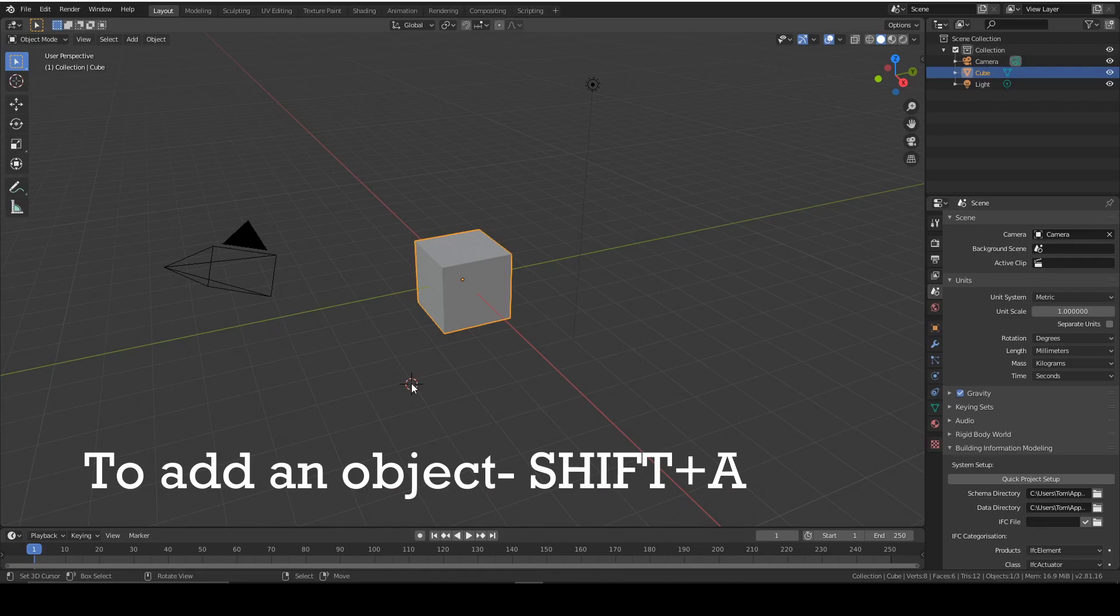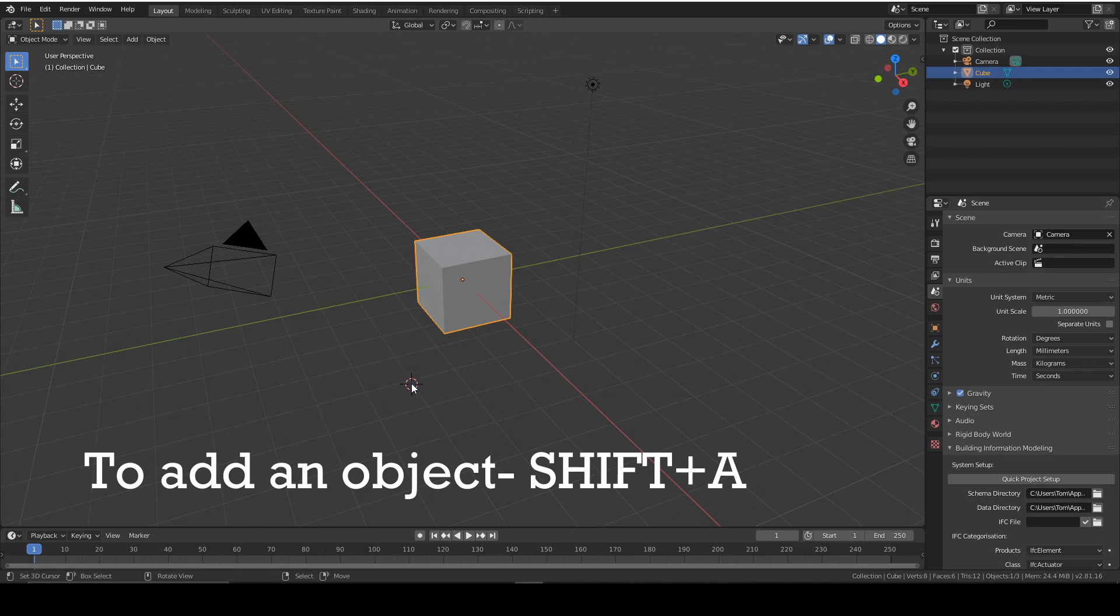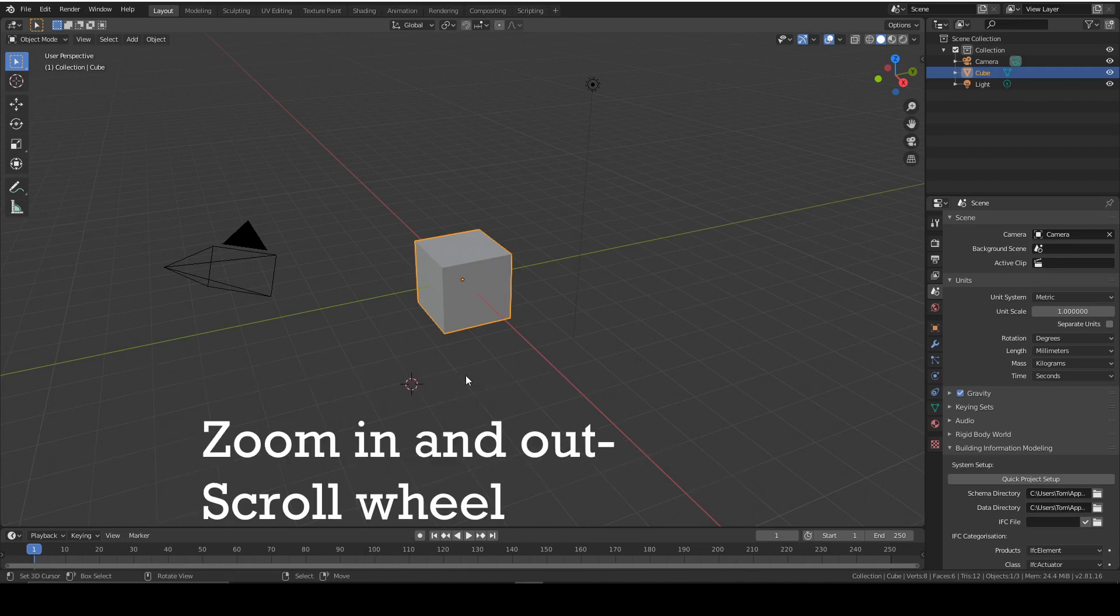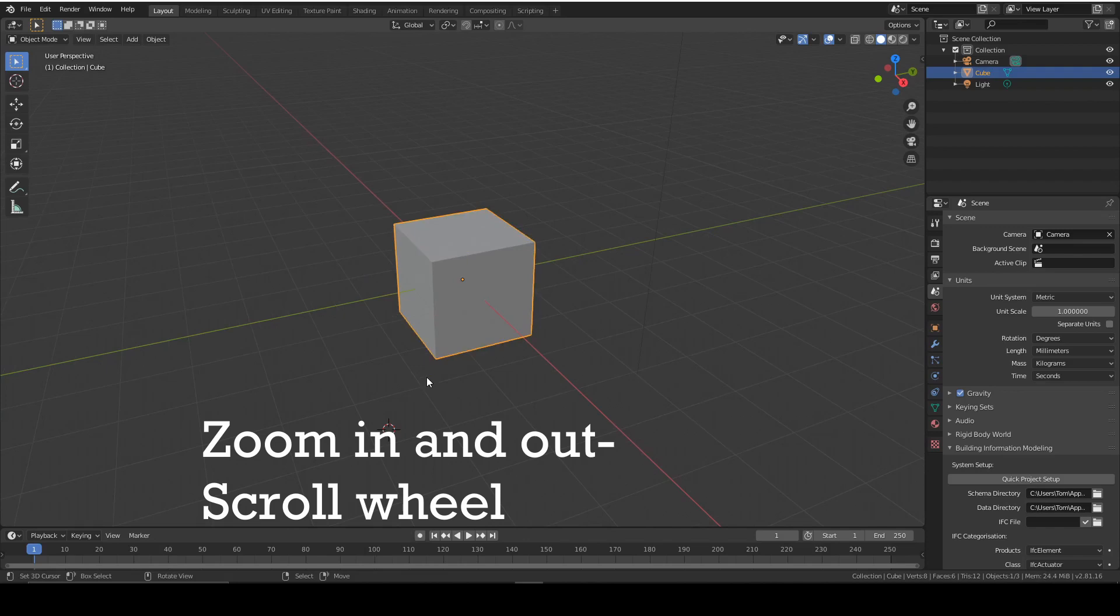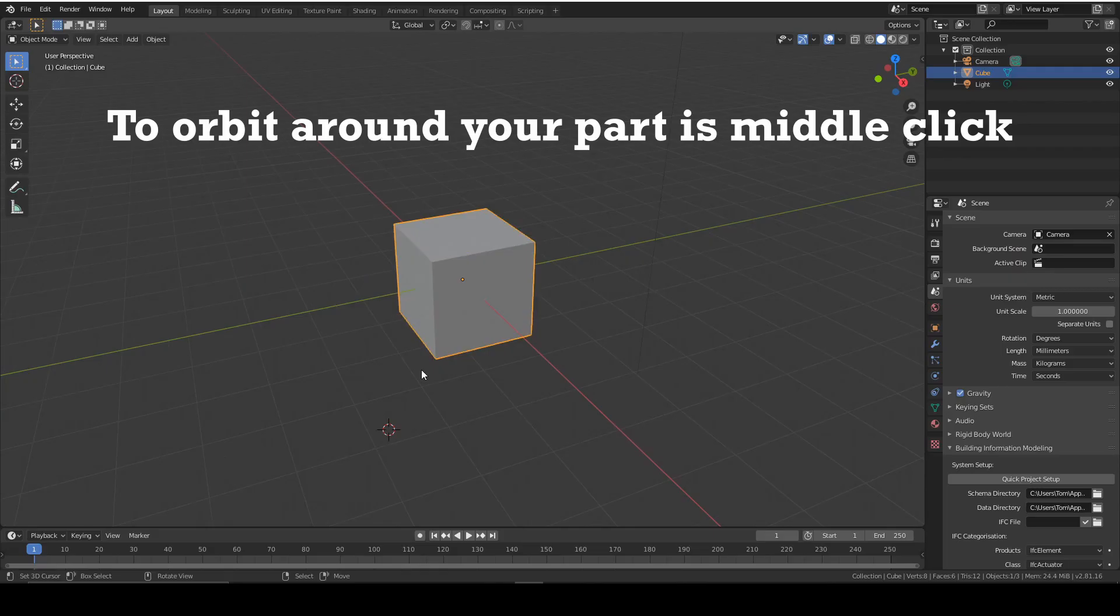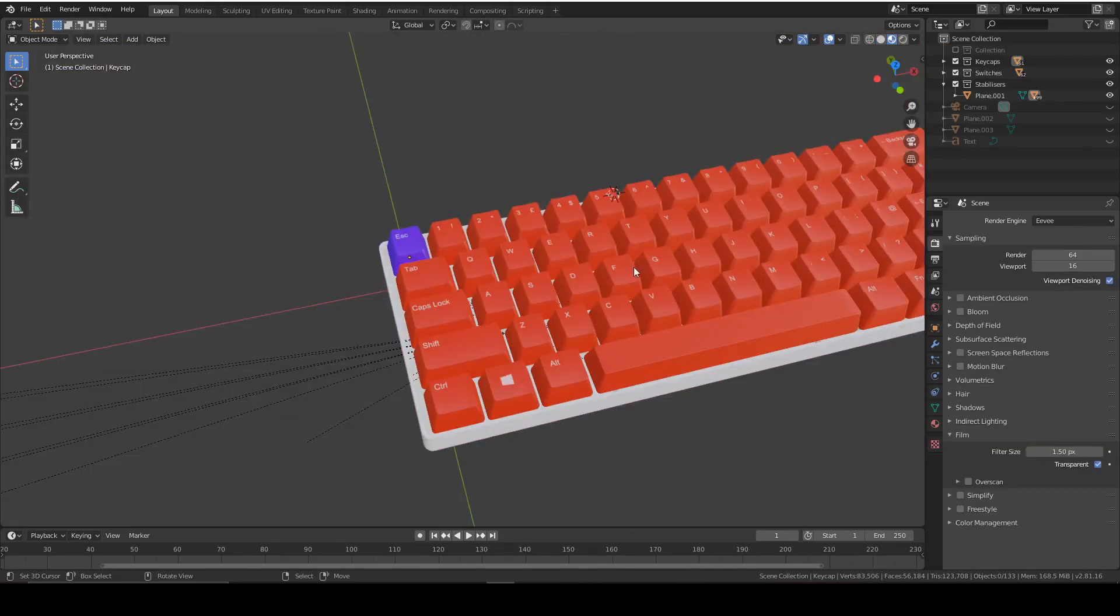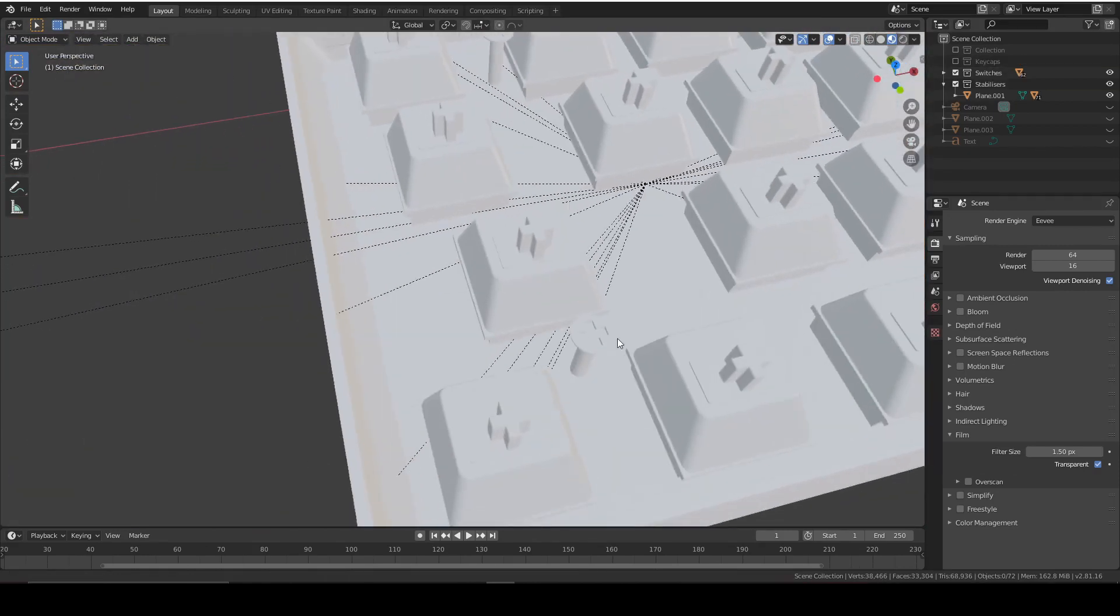I'm going to assume that you know the basic functions of Blender. But to recap, to add an object is Shift A, to switch between edit mode and object mode is Tab, to zoom in and out is scroll wheel, and to orbit around your part is middle click and move your mouse. Today we're going to be doing the rest of the textures. It's a massively productive episode. Let's get started.